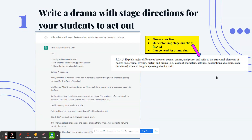Number 1: write a drama with stage directions for students to act out. For anyone in fourth grade watching, RL 4.5 really bothered me because it was an NJSLA standard about stage directions — specifically what they are and how they contribute to the drama. You can have ChatGPT write a drama with stage directions about anything. I wrote one about a student persevering through a challenge, and you can use it to teach that standard, for fluency practice, or even for drama club — writing different dramas for small groups of students.